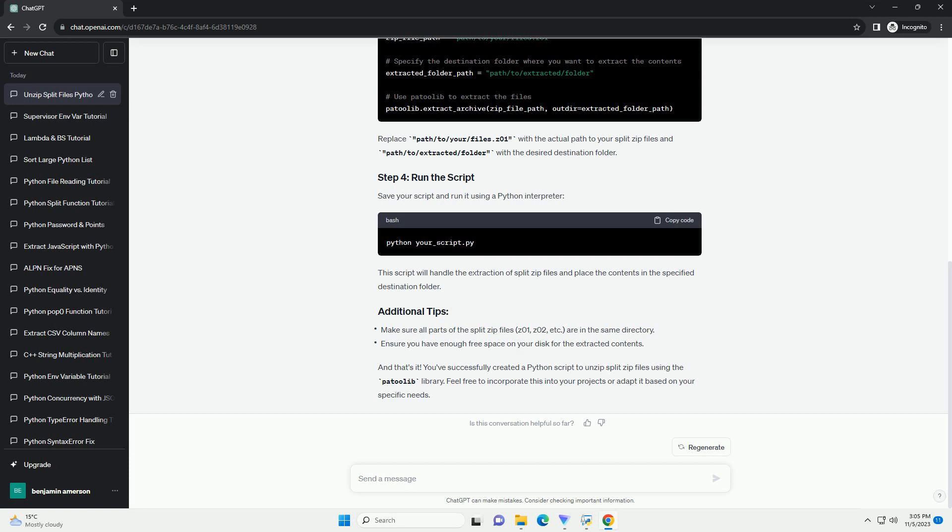Now you have a Python script that can unzip split archive files, Z01, Z02, into the original file or files.